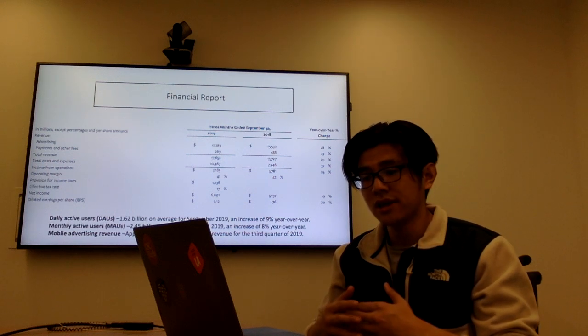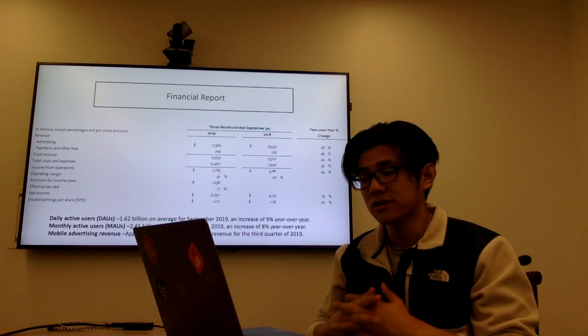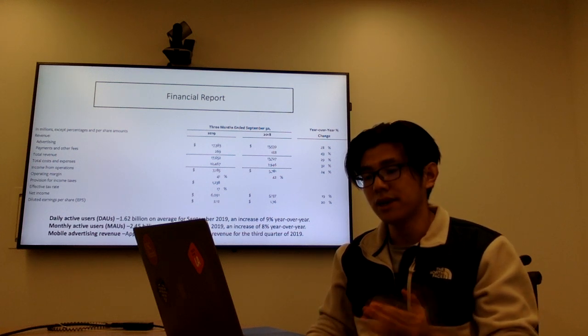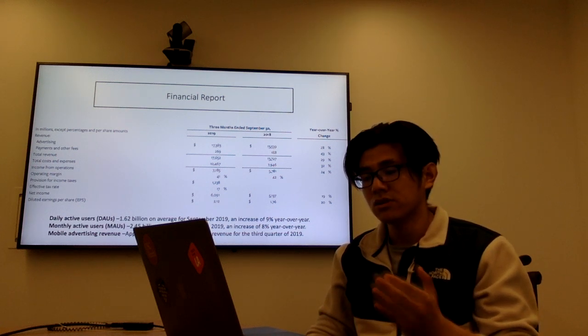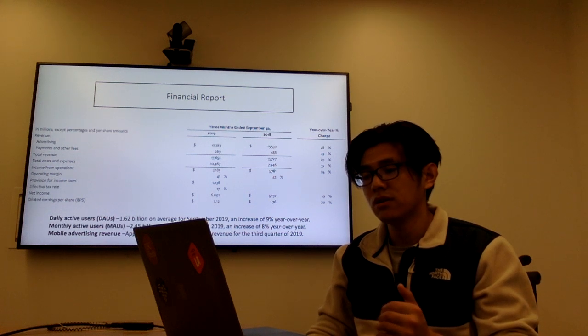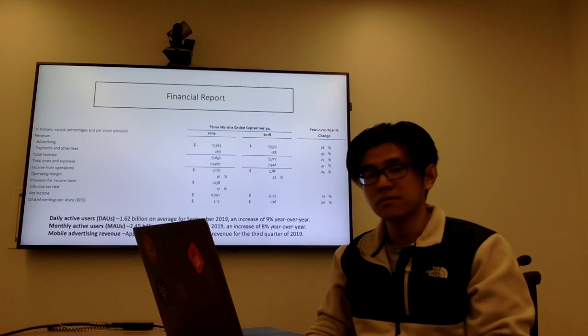And the net income is $6 billion. And the EPS, which is earnings per share, is $2.12.